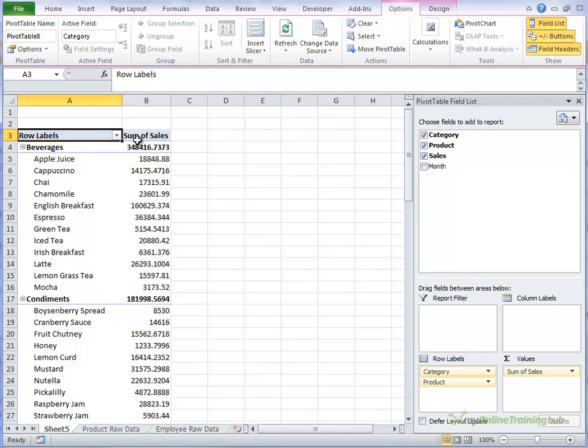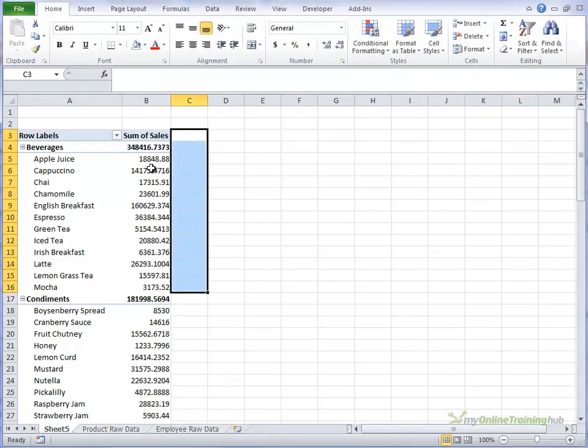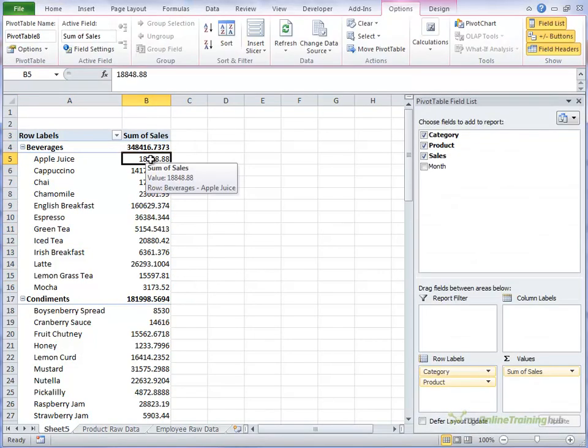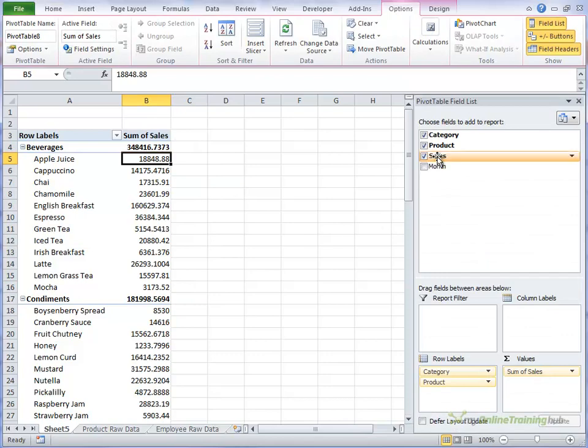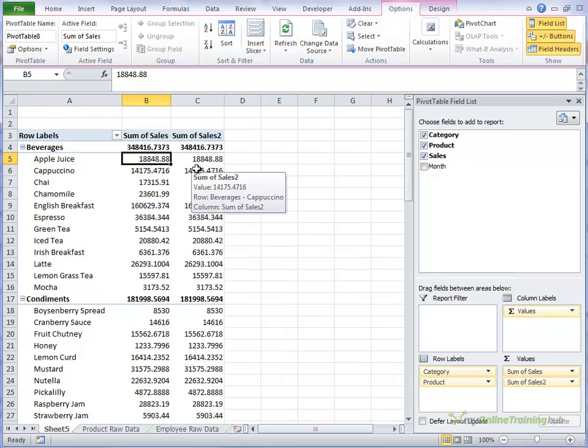So it automatically puts in the total sales value but we actually want another column that shows what those sales are as a percentage of the total sales. So we simply drag our sales figure in again and now we've got two of them.